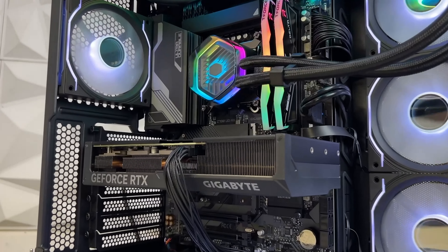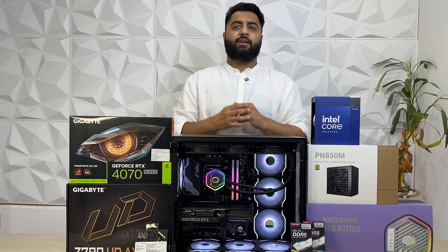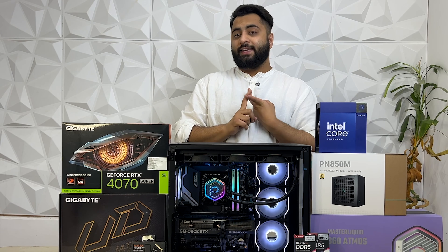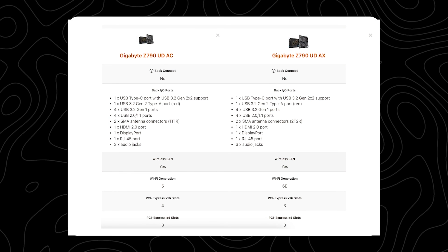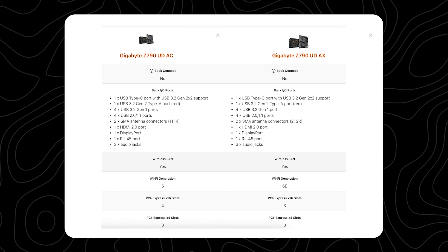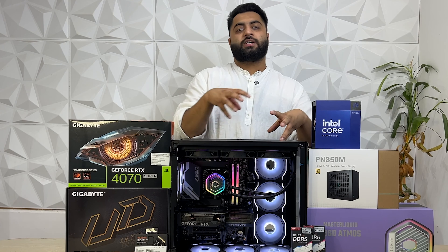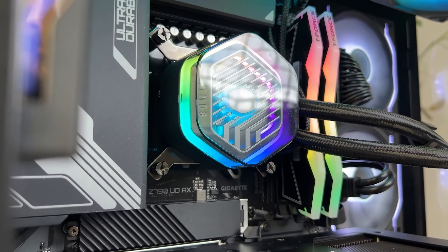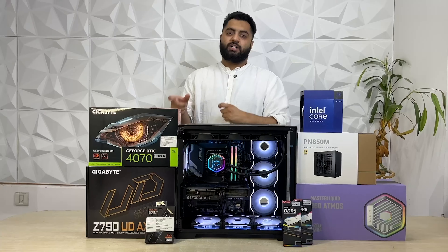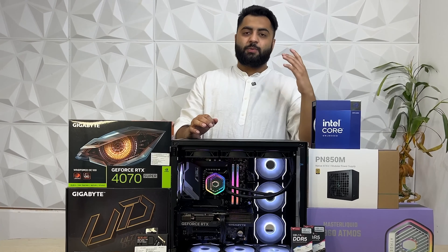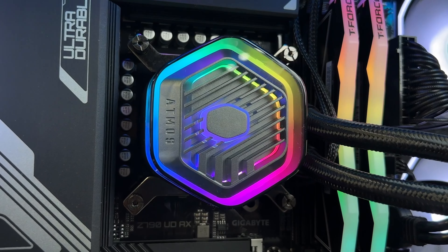If you just need practicality and performance, go with the UDAX Wi-Fi — it's a very good option. There are two models in the same range: the Z790 DAX Wi-Fi and the UDAX Wi-Fi. The DAX Wi-Fi is a little more cost-efficient and has slightly fewer RGB headers. Depending on which cooler you're taking, you can choose either the DAX Wi-Fi or the UDAX Wi-Fi.